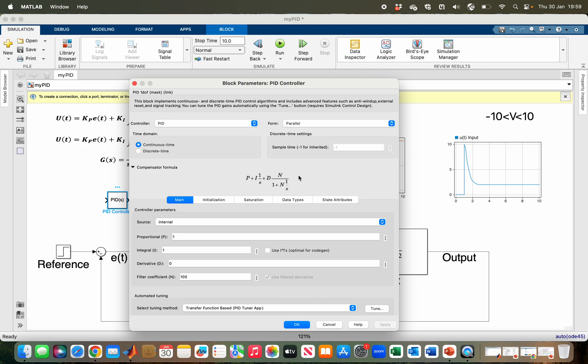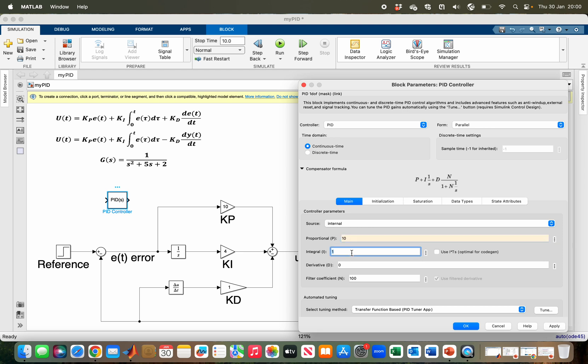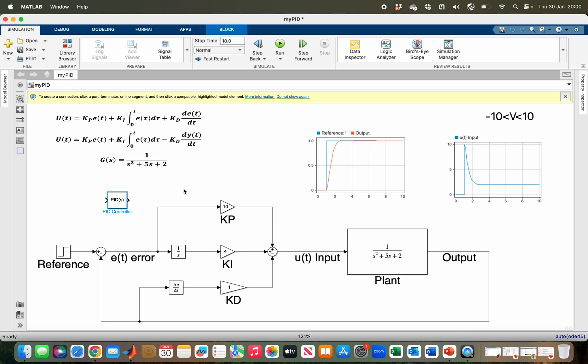Let me just put the gains that I already obtained. For example, this one to 10, this one to 4, this one to 1. If I apply okay, then I will remove this one.